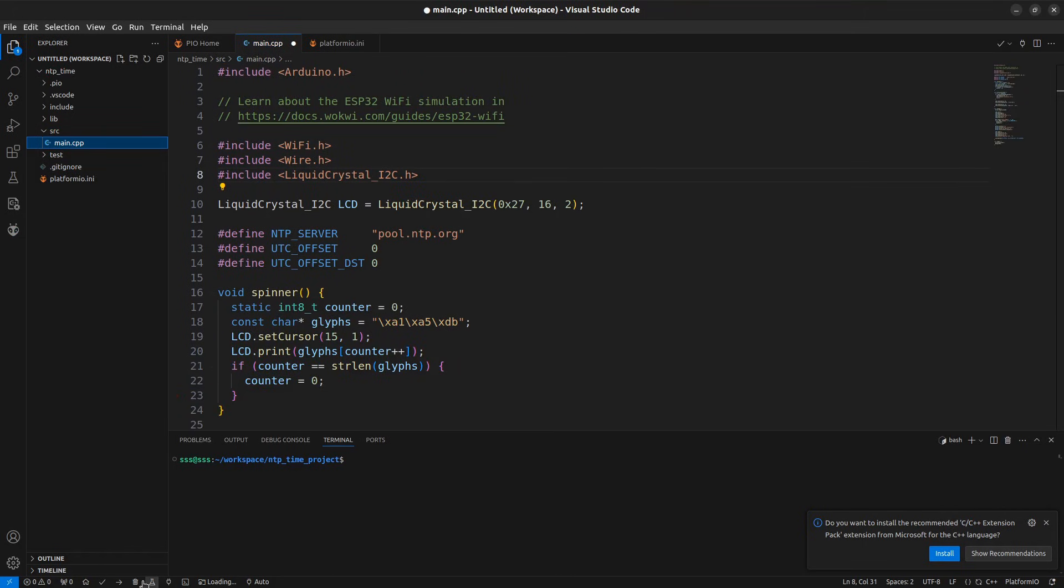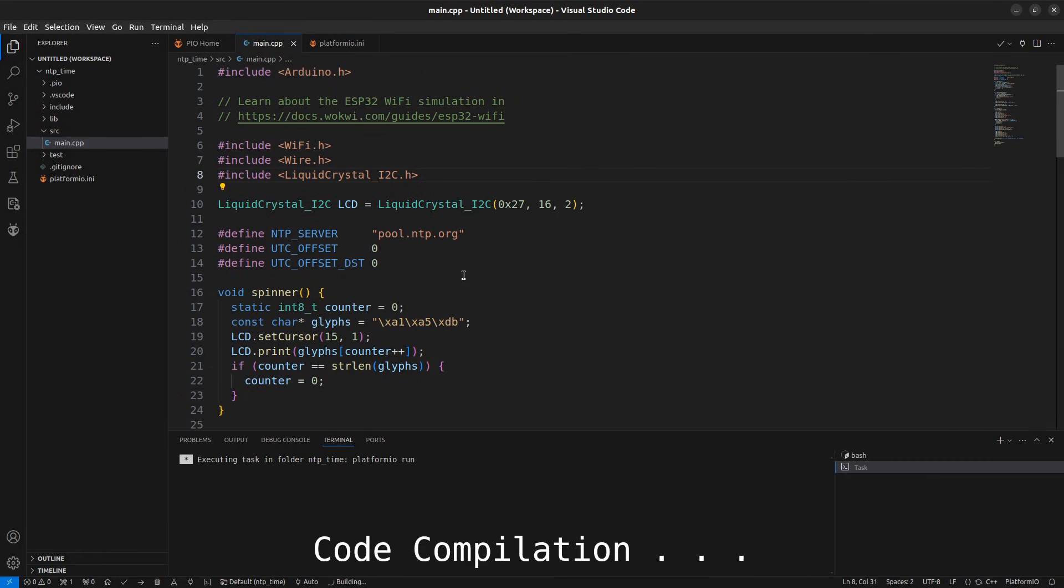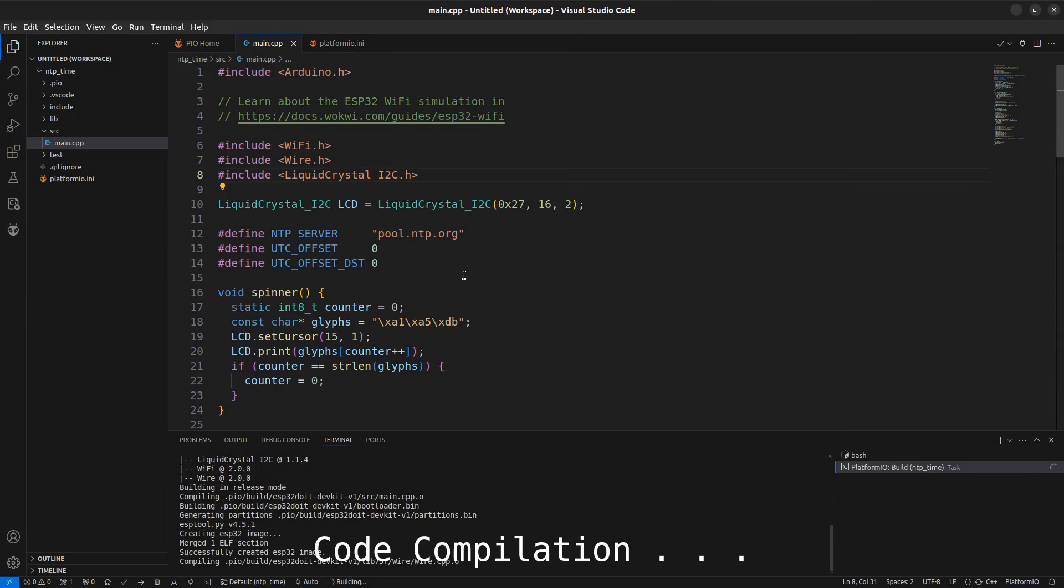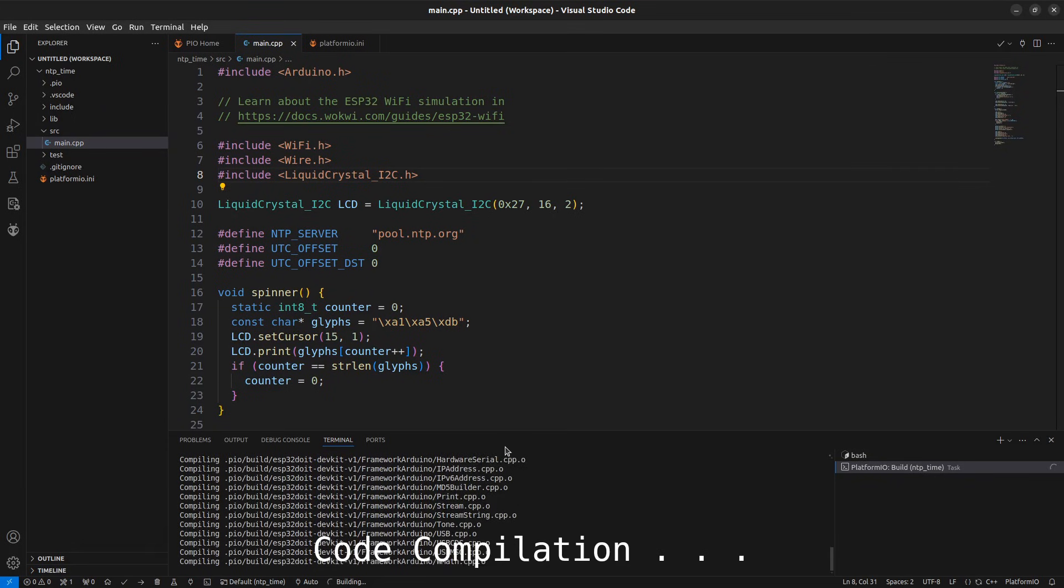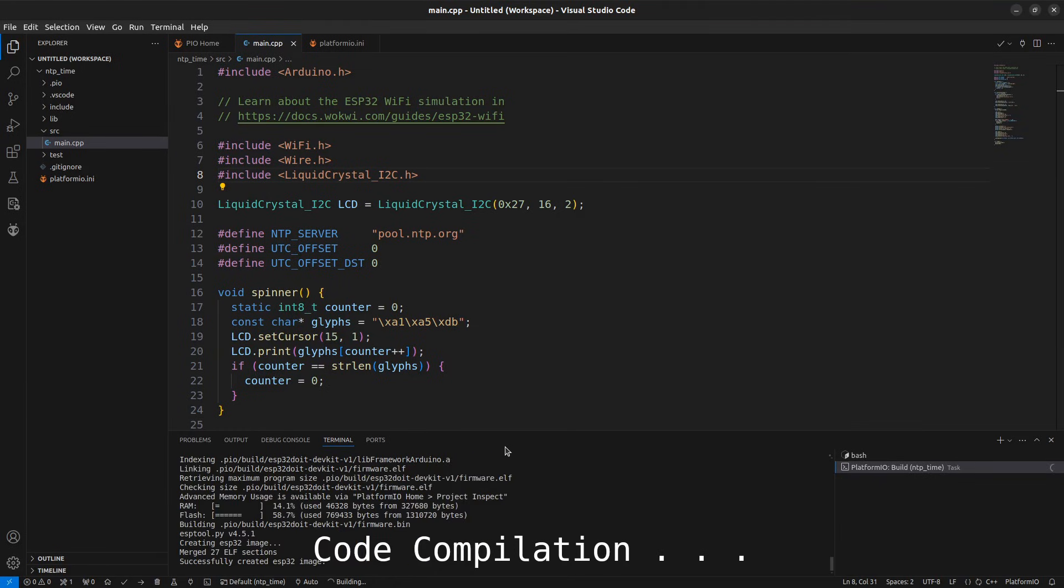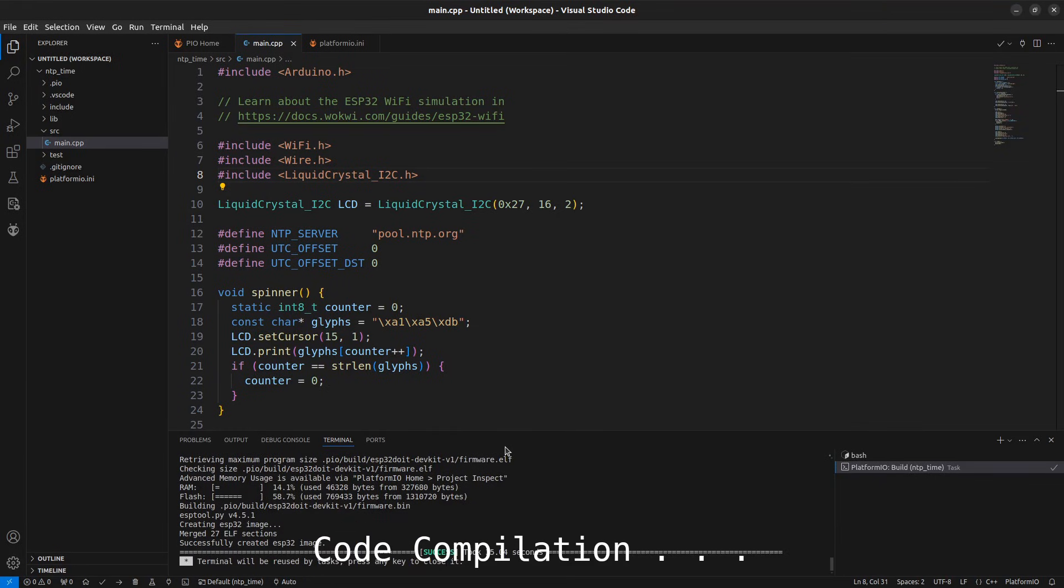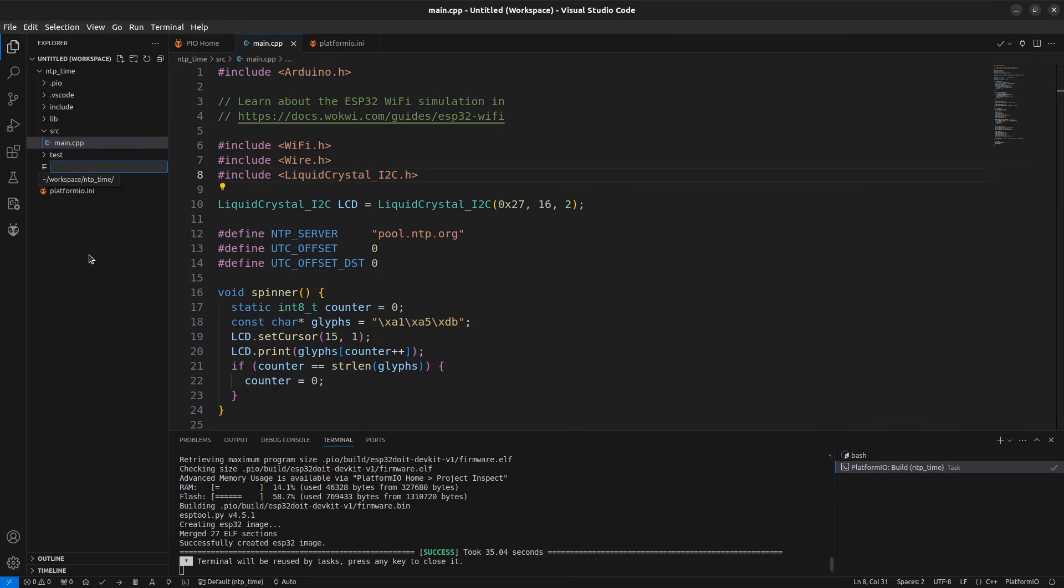Compile the code to check if library dependencies are resolved. Next, we will add a few files for simulation purpose. Let's add a diagram.json file.